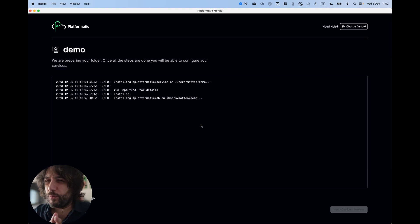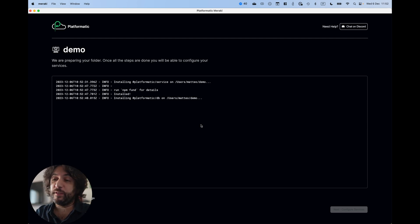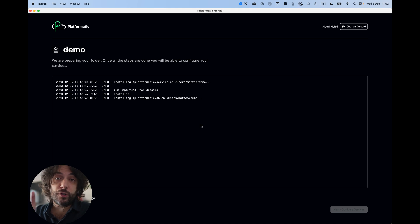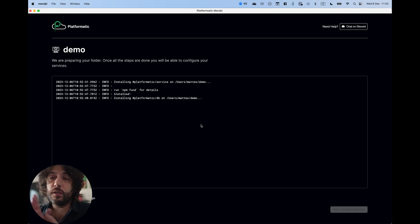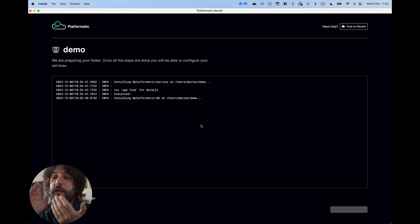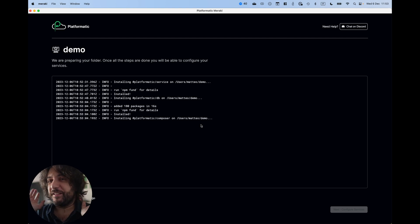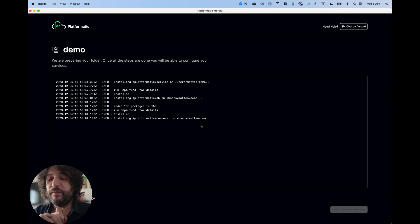As always, I think with NPM, it takes a little bit of time. So we need to install Platformatic service, Platformatic DB and Platformatic composer. In the future, you will be able to use your own stackables for this. You can just select your own templates.